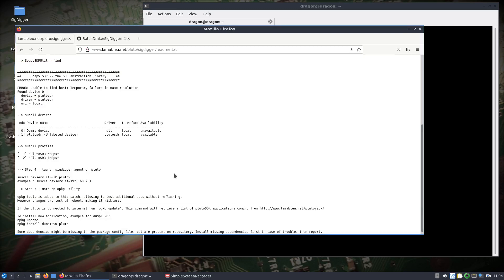All right, I'm pretty excited about this. Perfect day to show this. We're going to give our Pluto SDR some independence here and essentially build portions of SigDigger or install portions of SigDigger on the Pluto SDR to allow it to run completely headless and have a way to access it outside of the local network.